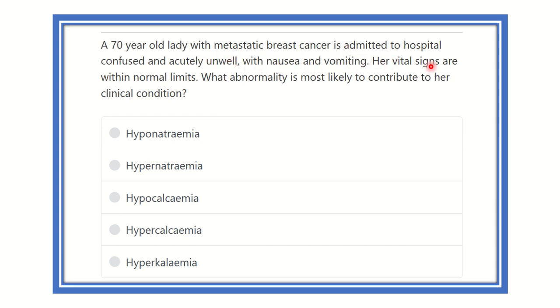Her vital signs are within normal limits. What abnormality is most likely to contribute to her clinical condition?